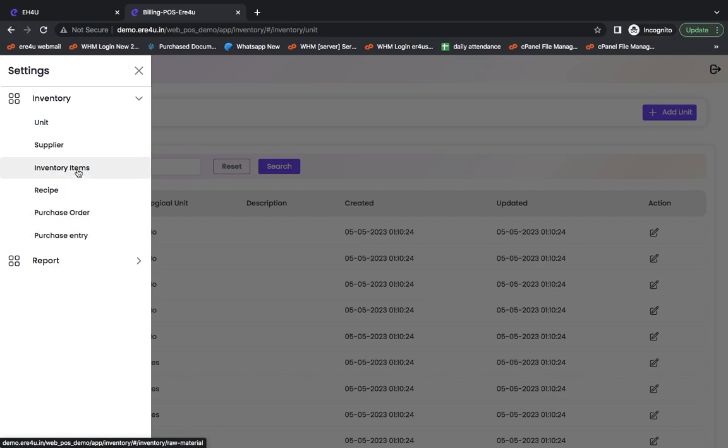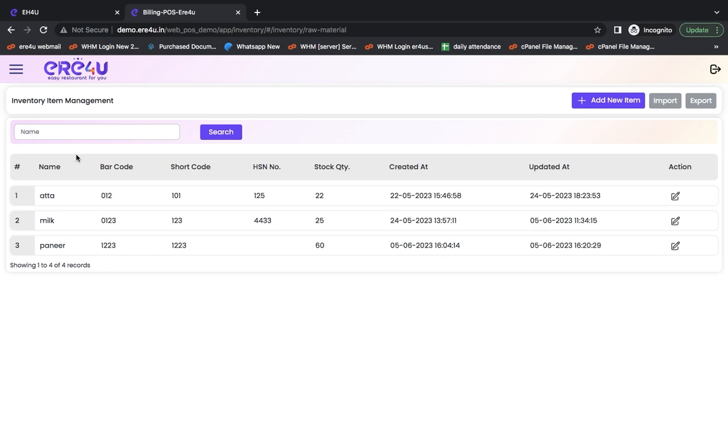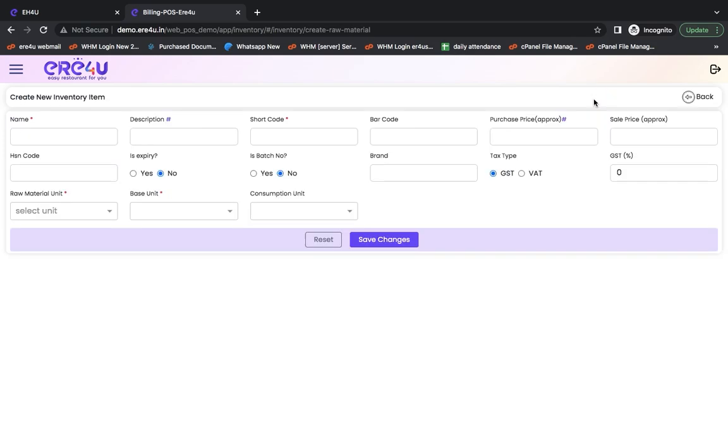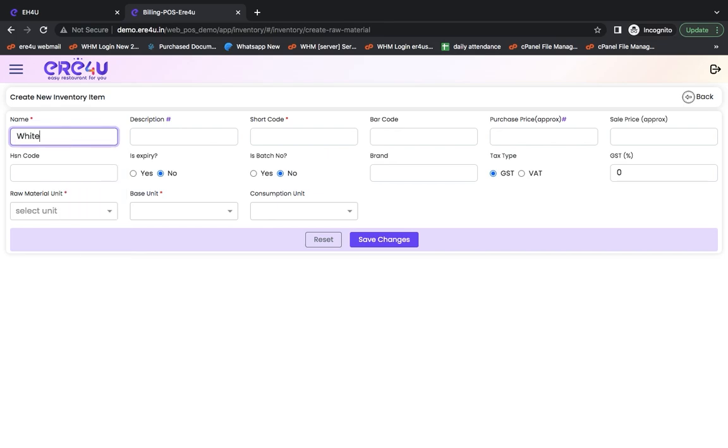First of all, we will see how we can add items to the inventory. We went here and clicked on Inventory Item Management. Here we clicked on Add New Item. Suppose I want to get a new item called White Paneer. Here I entered White Paneer.